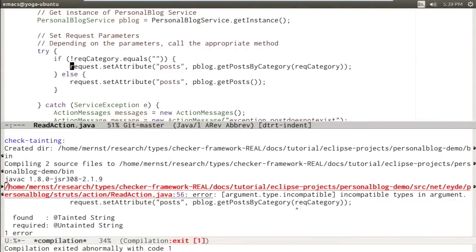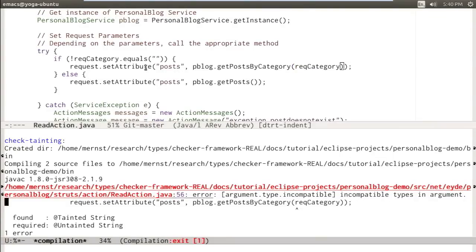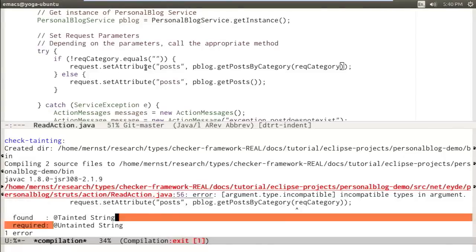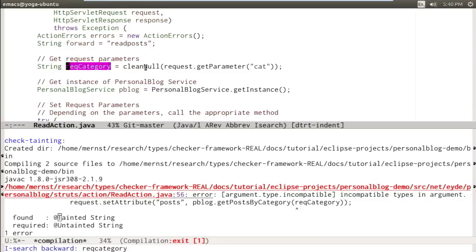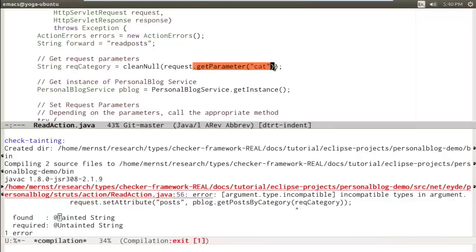There's still a problem. Here's a call to that routine we just changed, get-posts-by-category. We're passing in a variable called request-category. The type checker says that although it requires an untainted string, request-category is actually a tainted string. So let's see where request-category is defined. It's defined right here — this get-parameter takes data directly from the user query. It carefully ensures it's not null, then passes it straight into a routine that eventually calls execute-query. In other words, a malicious user could exploit this.